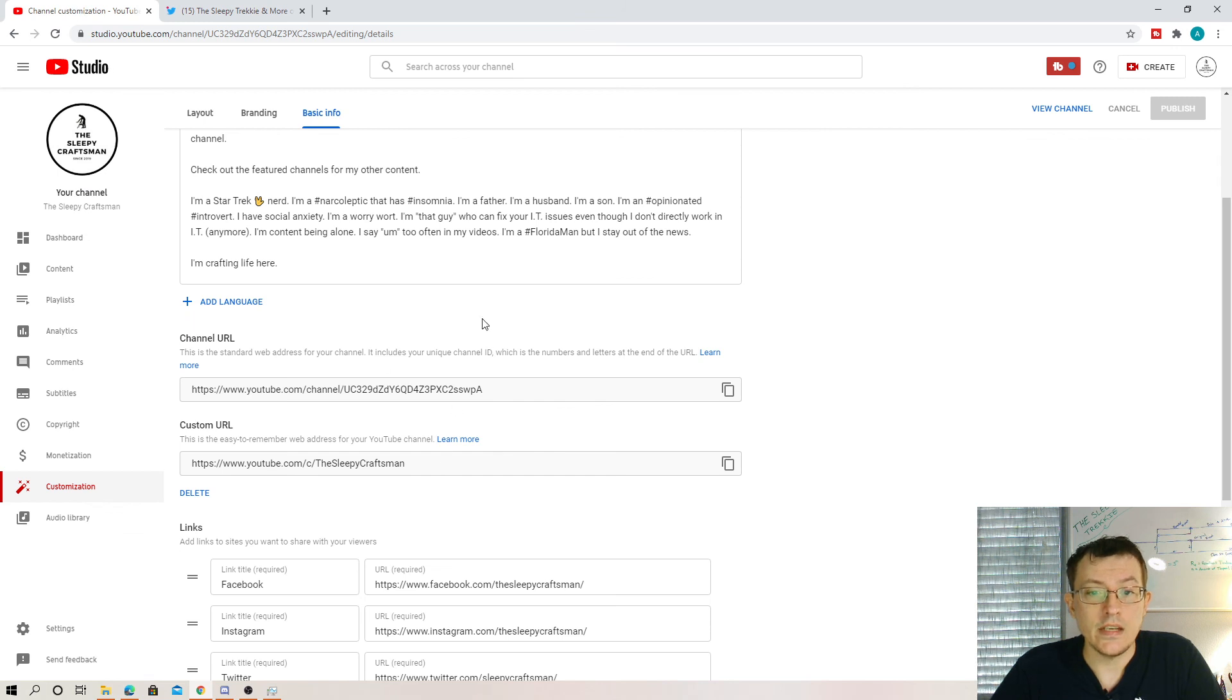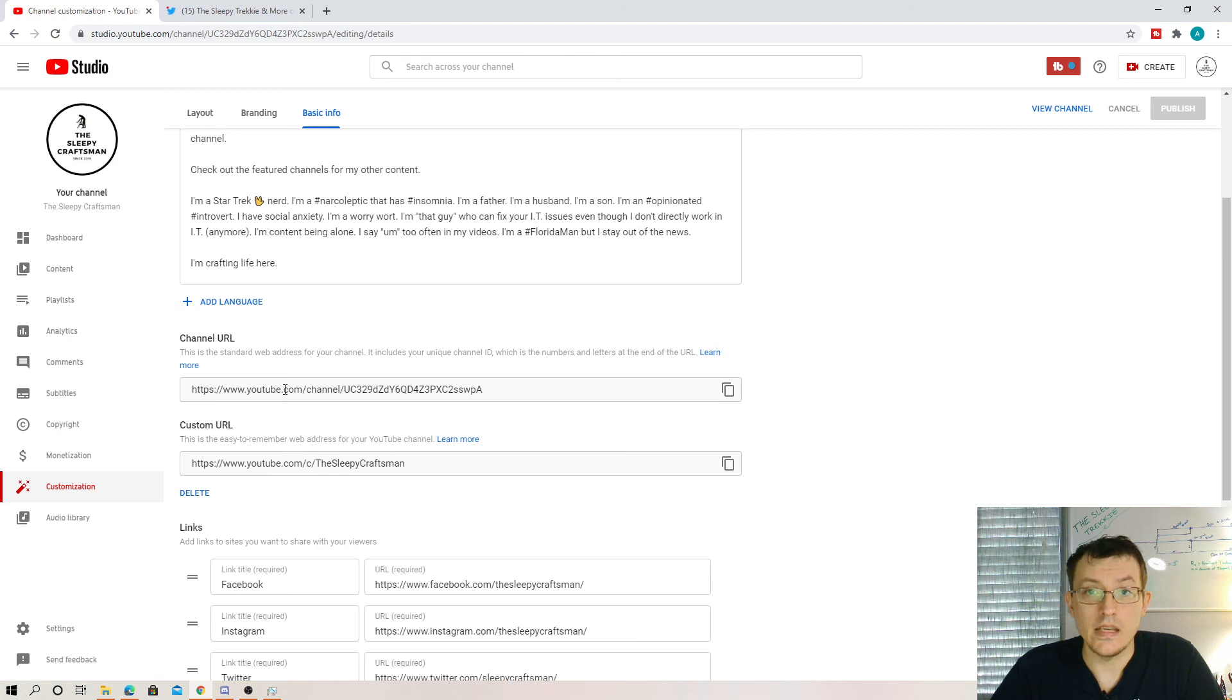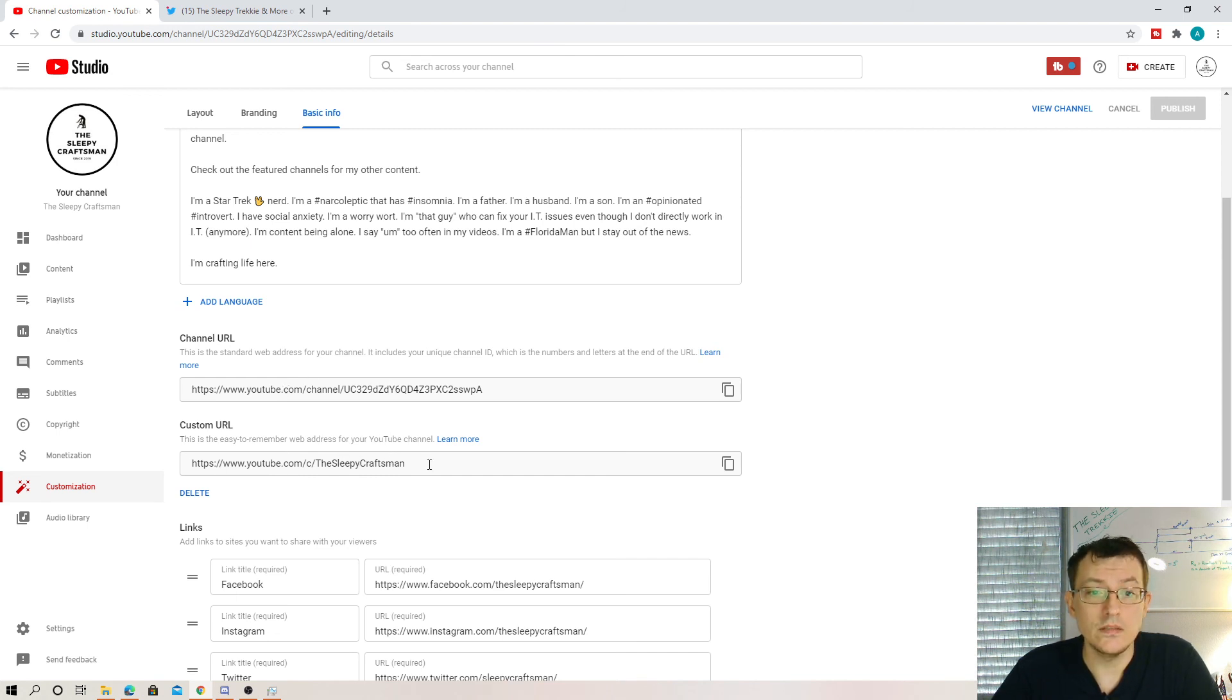As you can see here, Sleepy Craftsman, this is the original one, and this is the current one.